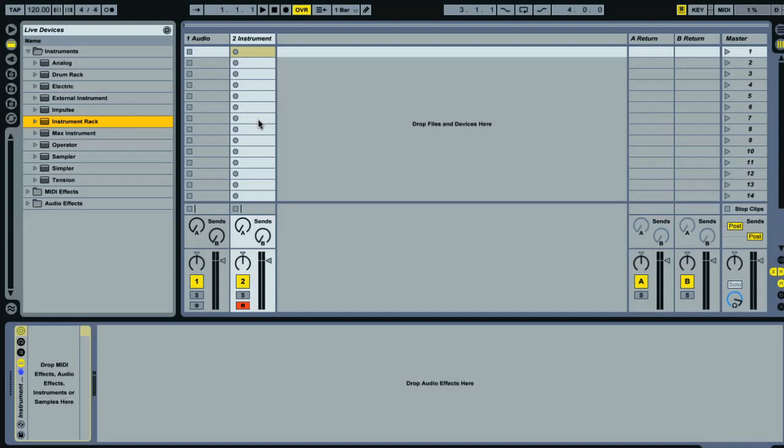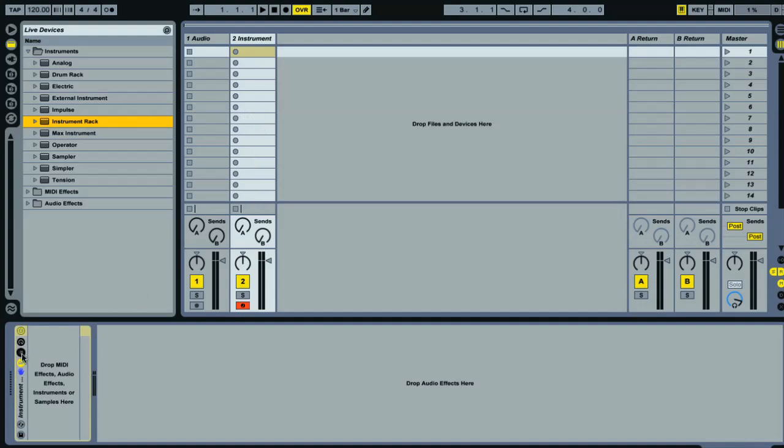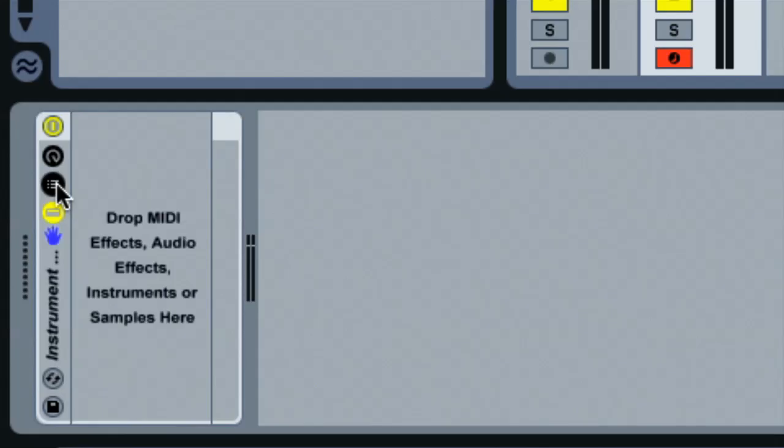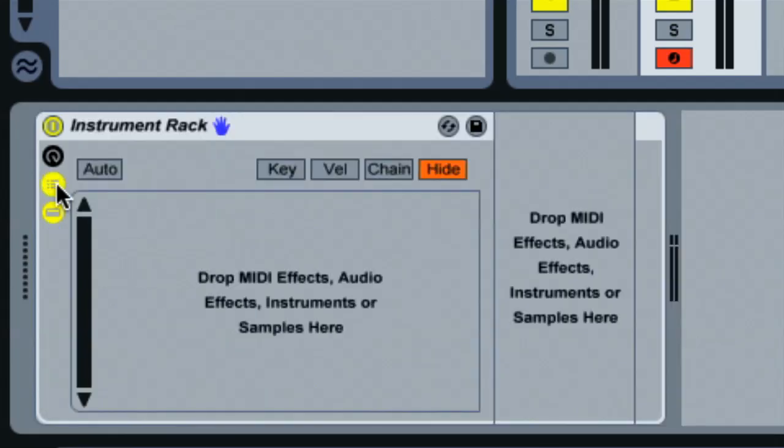I'll show you why it's an instrument rack and not a drum rack shortly. Then I'm going to click on the chain list button, which will allow me to create multiple chains within the rack. I'll explain what that means when we've got some kicks in here.